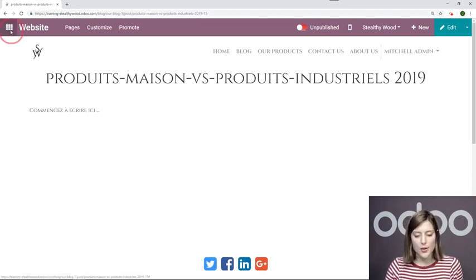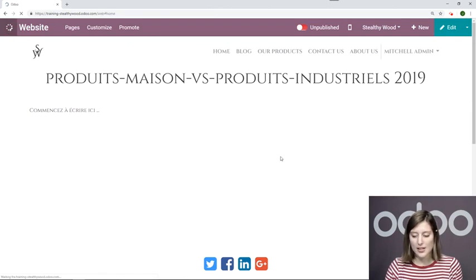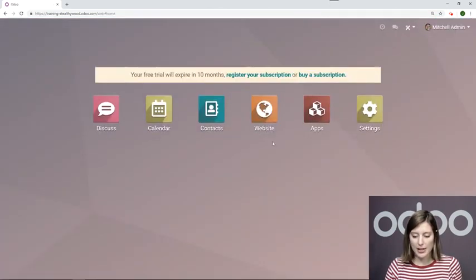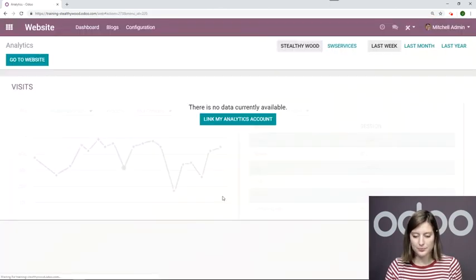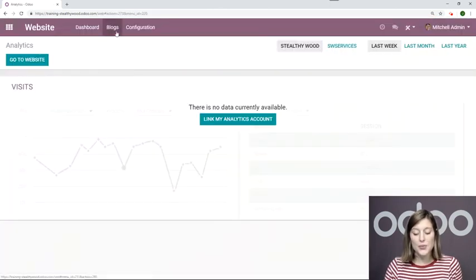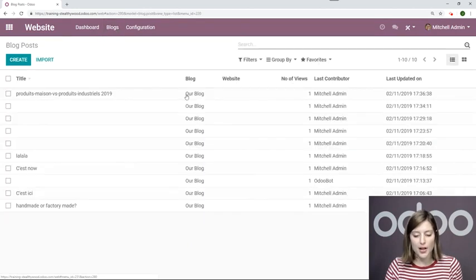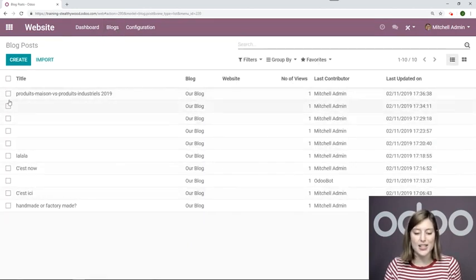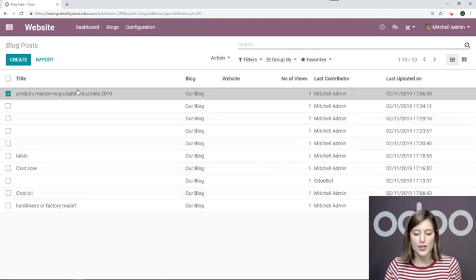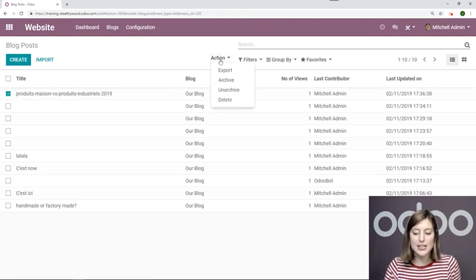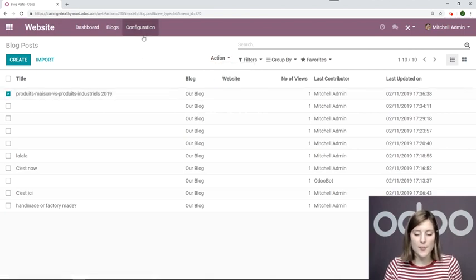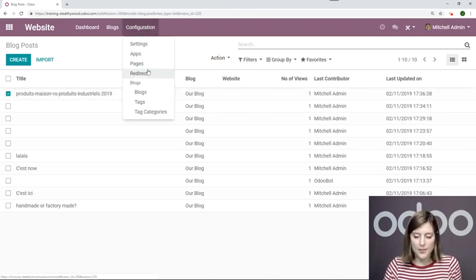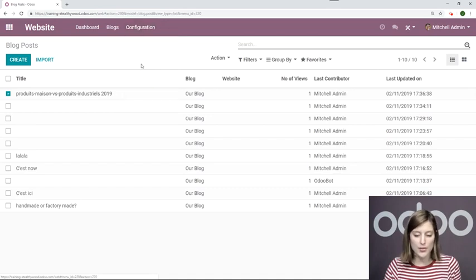So to do this, we'll go to the back end of our website application. Okay, and well, the first thing I want to show you is if you go to blogs, you of course can edit the posts here. So if I would like to delete one, I can do that right here. But to redirect, we'll go to configuration redirects.